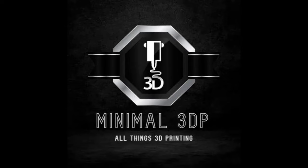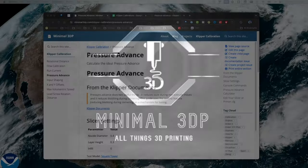Hi, this is Mike from Minimal 3DP, and today I'm doing a quick video on where you need to make updates once you've calculated your Klipper pressure advance. So let's go ahead and get started.